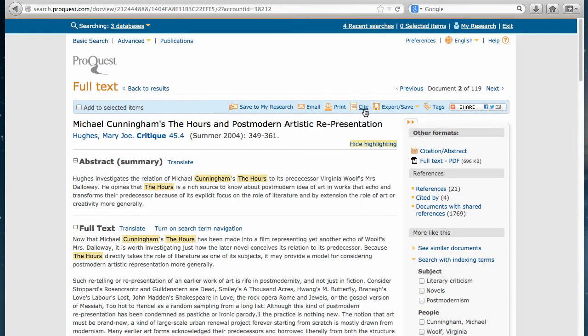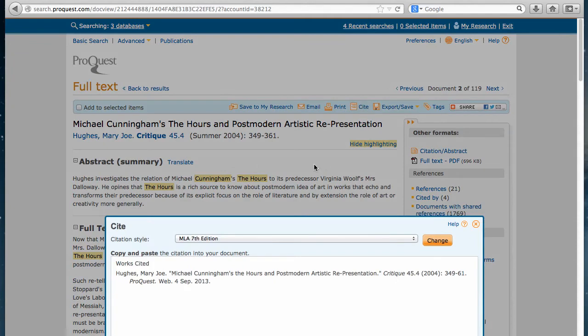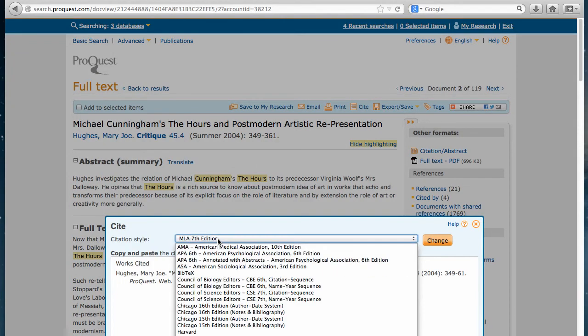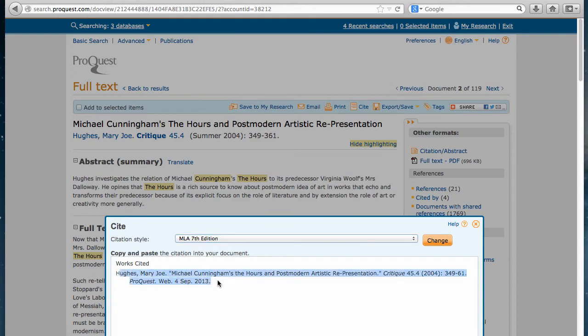If you want to directly copy the MLA citation to your paper or your Word document, you can go ahead and make sure the citation style is in the style that your teacher is requiring, which is MLA 7th edition. Click Change. You can go ahead and copy and paste this into your Works Cited page in your article.